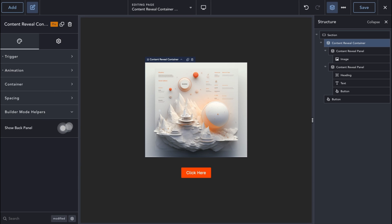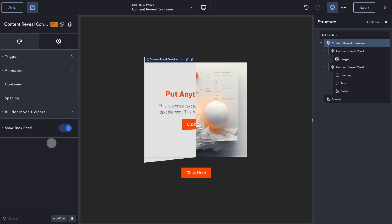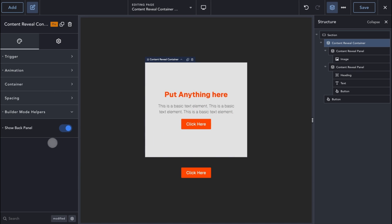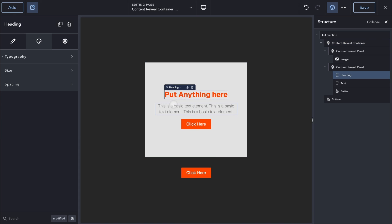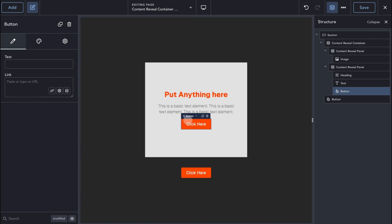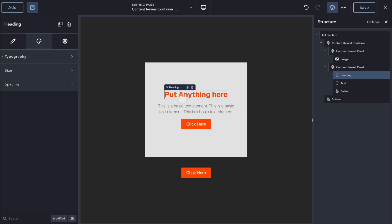Lastly, we have a Builder Mode Helper option. When enabled, the hidden panel is always revealed so that you can see your changes live.